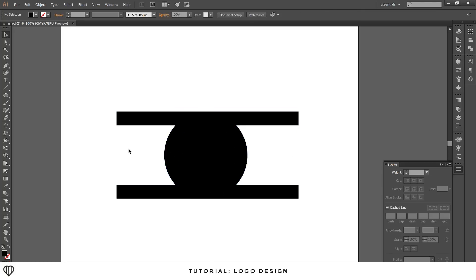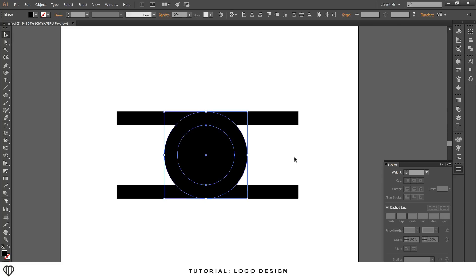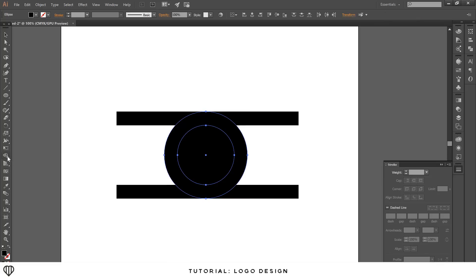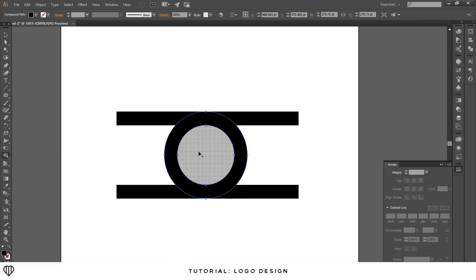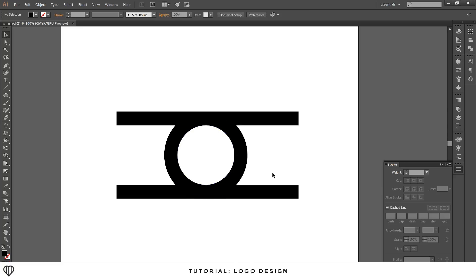Now I want to hollow it out. Make sure the selection tool is selected, drag to highlight both circles, then come to the shape builder tool, hold alt, and delete the inside of the circle to make it hollow.